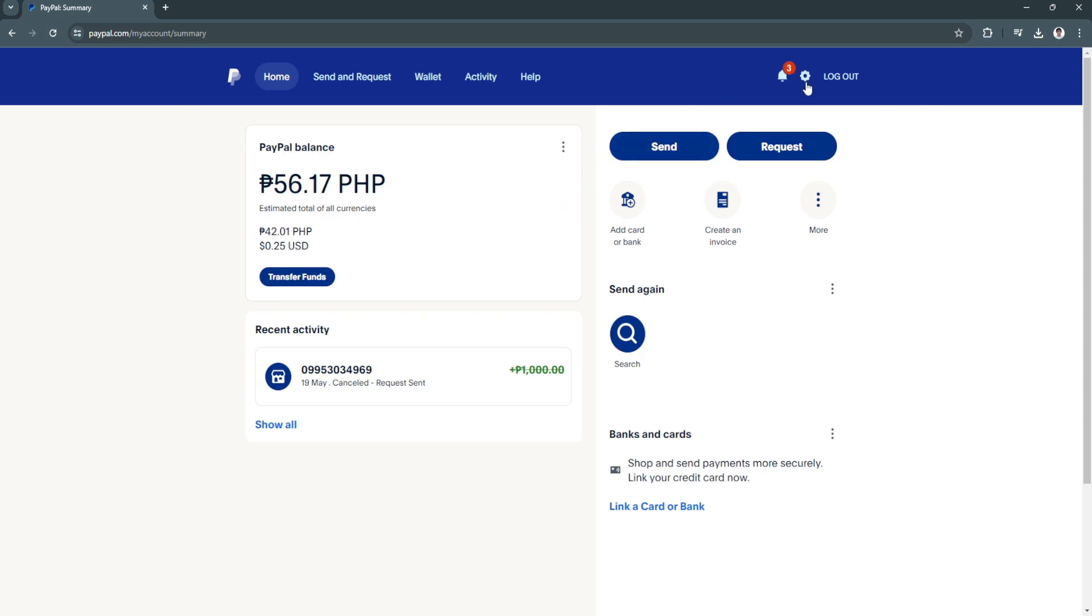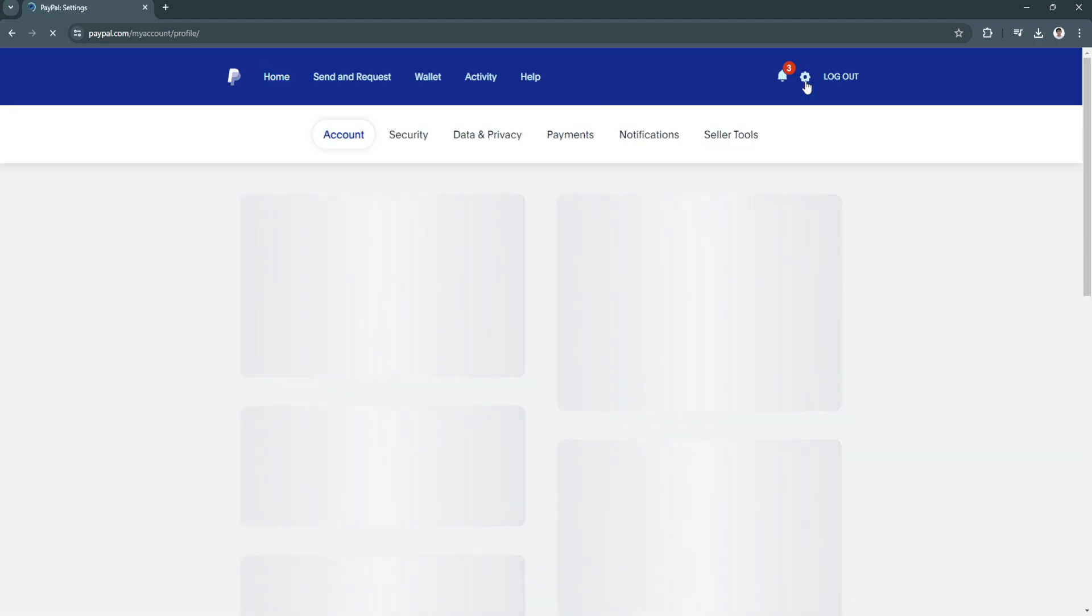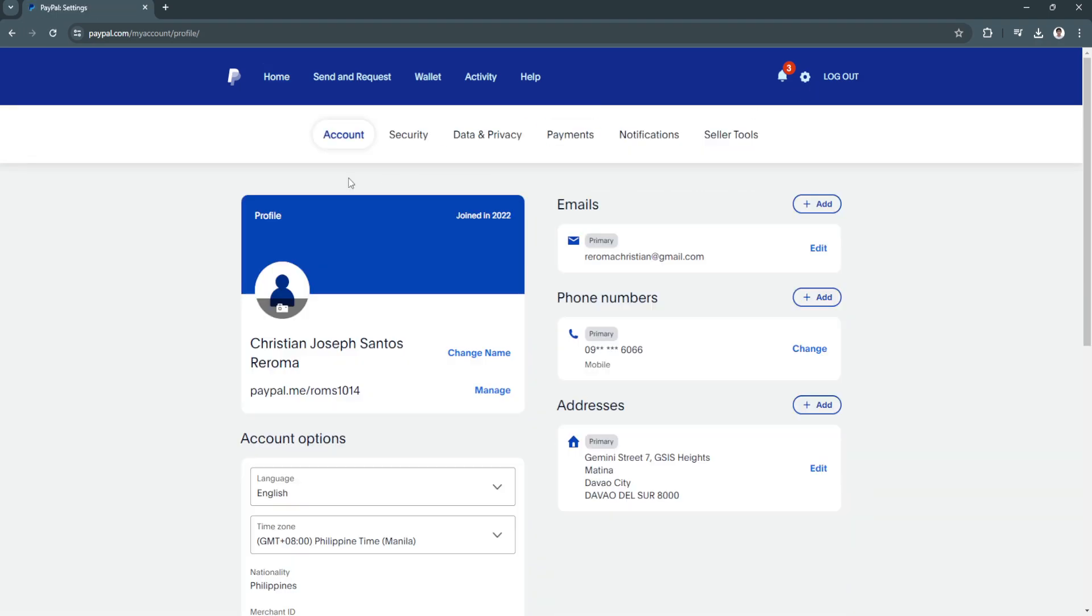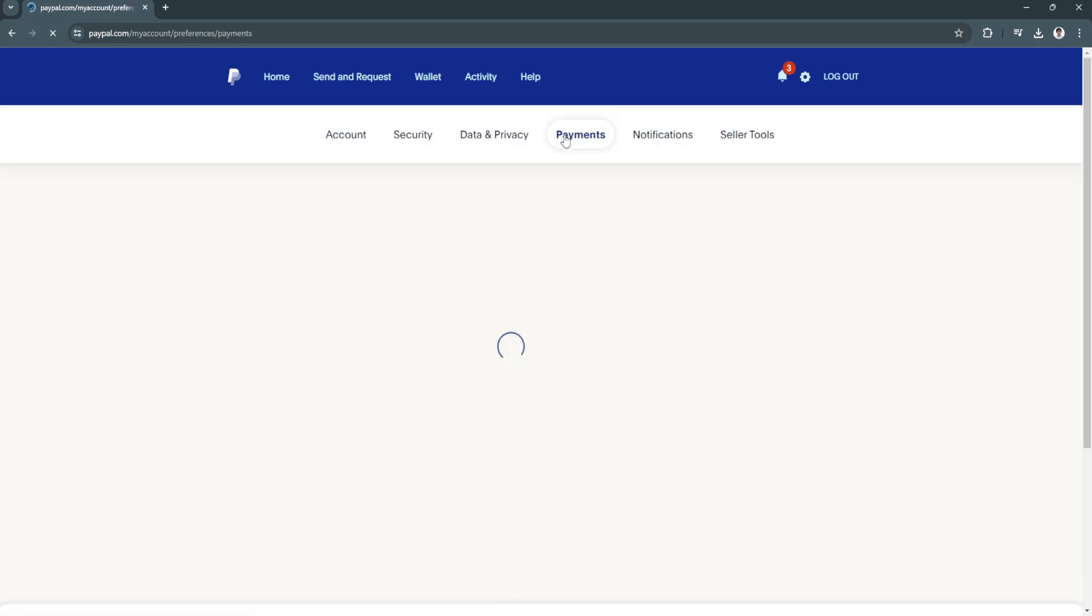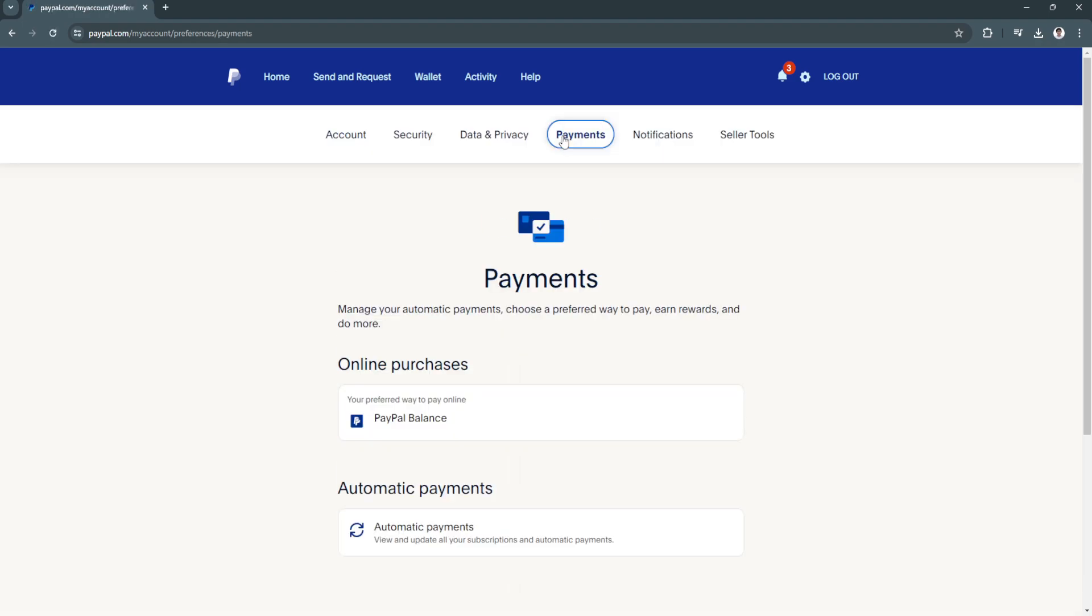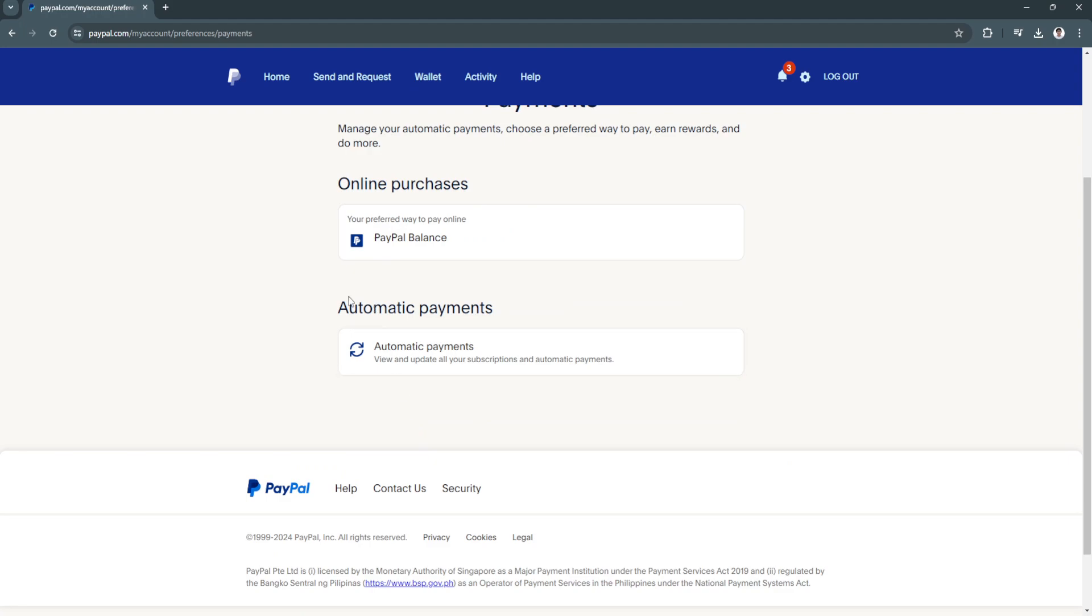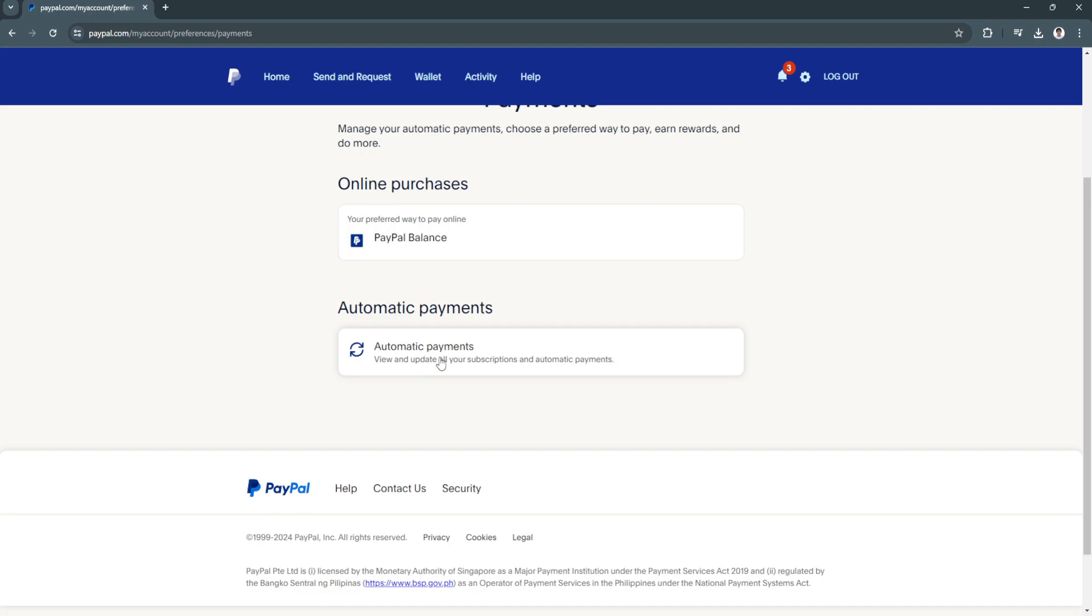Now it will redirect you to your account settings. From here just click on the payment section and as you can see, automatic payments is right here. Click here to view and update all of your subscriptions and automatic payments.